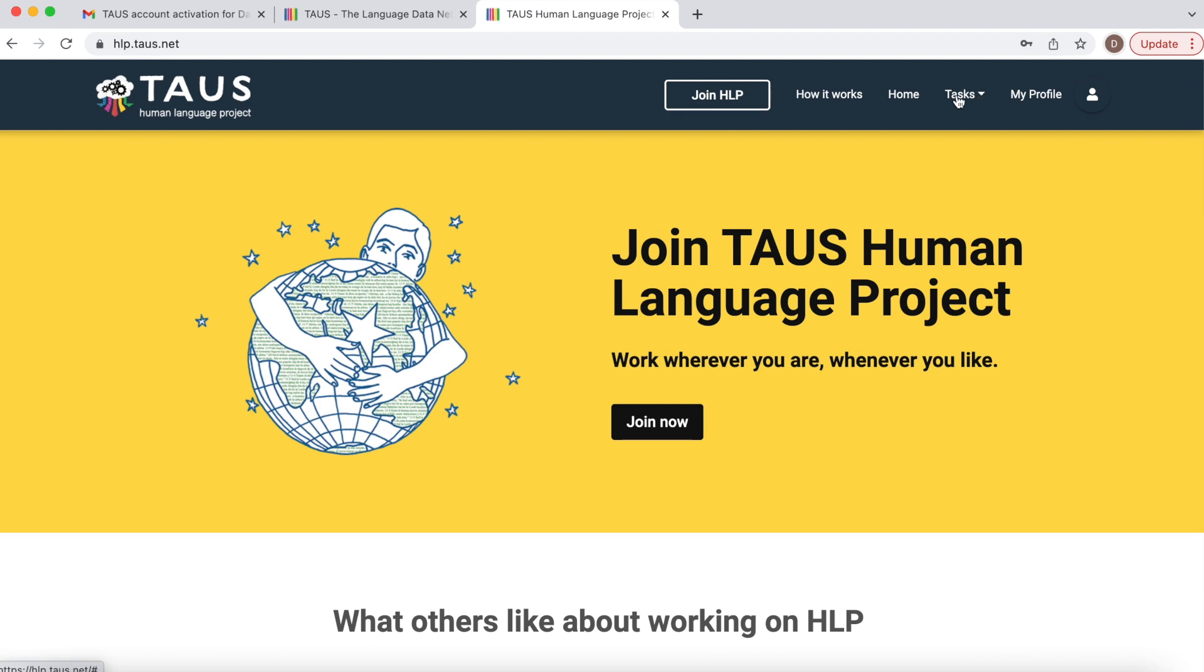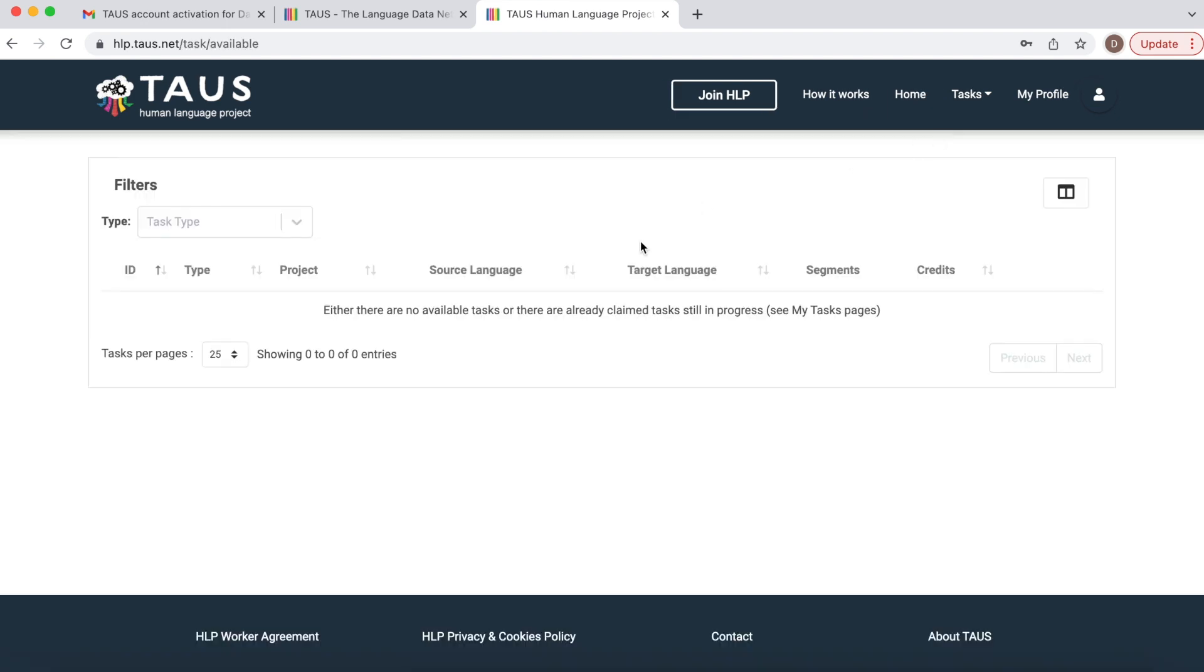We need to click into tasks and available tasks. For now I don't have any. This is totally fine.